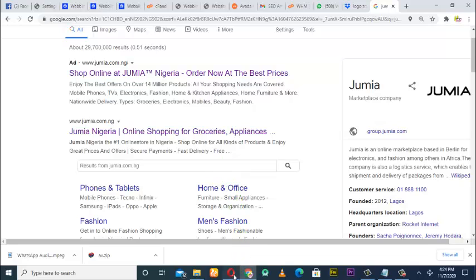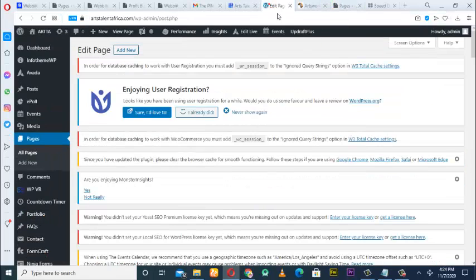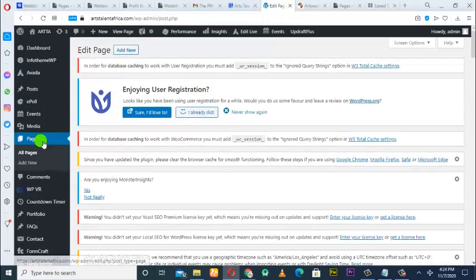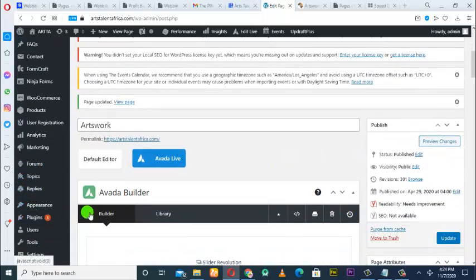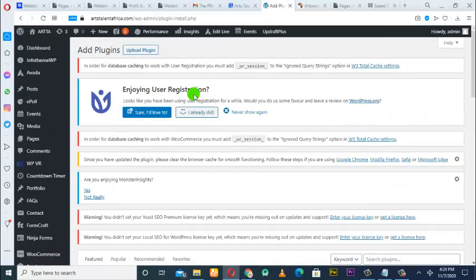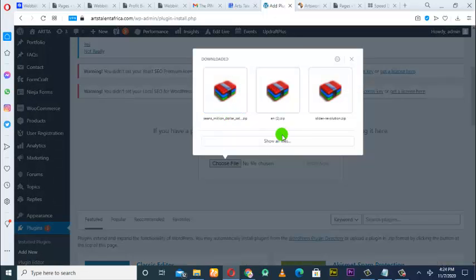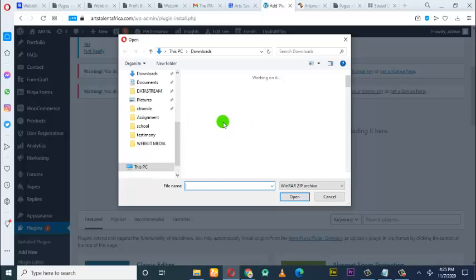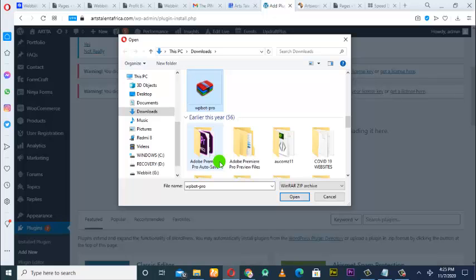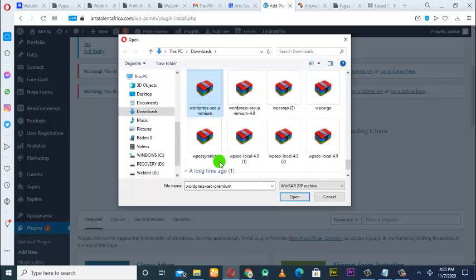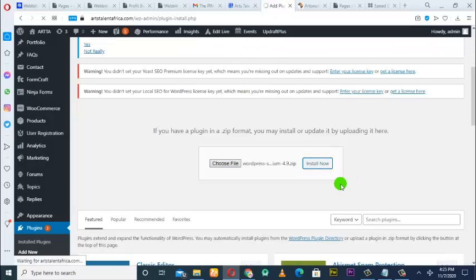The first thing you need to do is log into the backend of the website. Once you're in the backend, go to Plugins, click Add New, then upload. You choose your file and upload the plugin. You can see the plugin in the WordPress plugin area — I have the premium version — it's the WordPress SEO premium plugin, so I'll just install it right away.